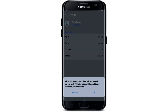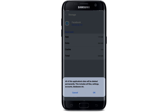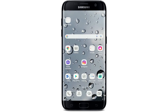Also tap on the Clear Data button at the lower left-hand corner, and in the pop-up select OK. Remember to be aware of all your credentials for your Facebook account before tapping OK, because you will need to log back in to your account again in order to use your Facebook app.